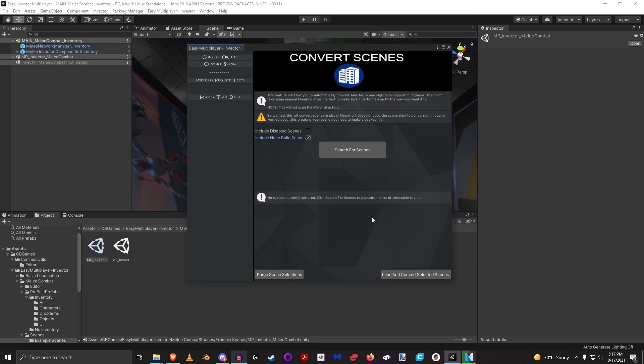And like I always suggest, be sure to back up your project in case there is some sort of error or issue, or this inadvertently breaks a component that you are working on. Be sure to back up your project before you do any of these things.